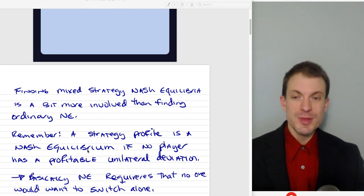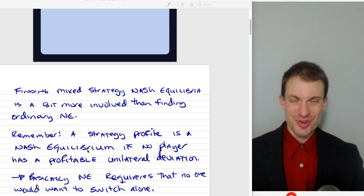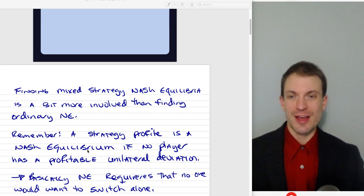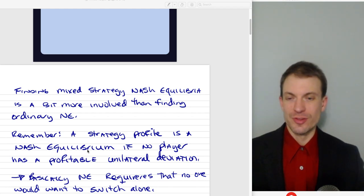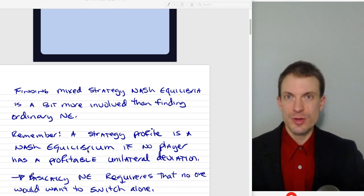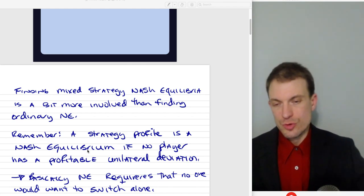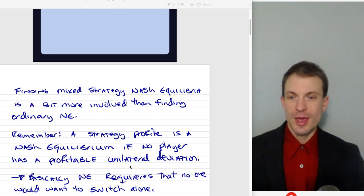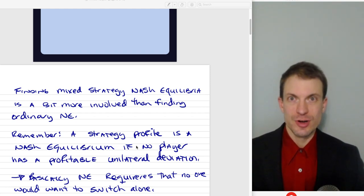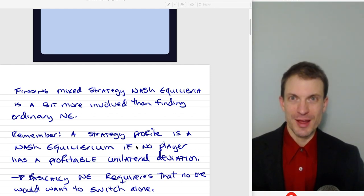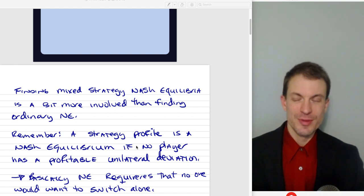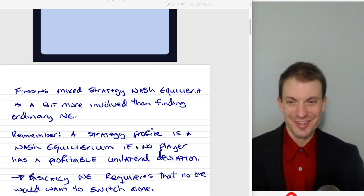It could definitely be the case that they would both rather jointly switch, but that's not how Nash Equilibrium is defined. Nash Equilibrium says as long as the co-player keeps doing what they're doing, you don't have an incentive to switch. And that's natural given the way that we find Nash Equilibria, which is by looking for best responses. So if everybody's currently mutually best responding, you've got a Nash Equilibrium. And if you'd have an incentive to switch, you're not currently best responding.